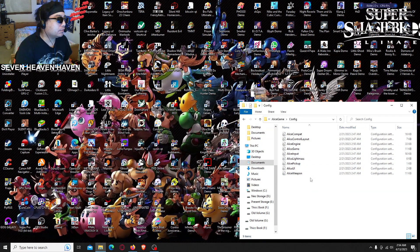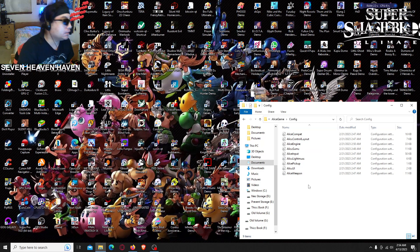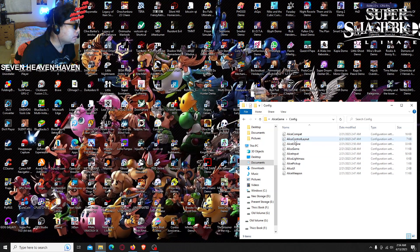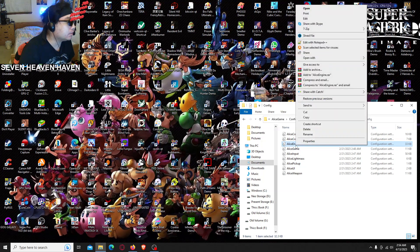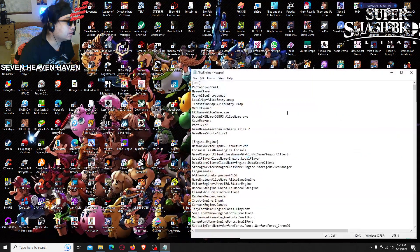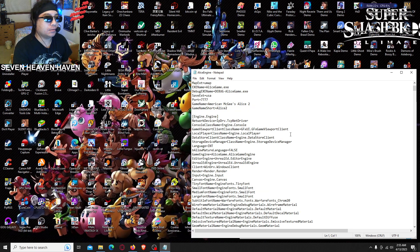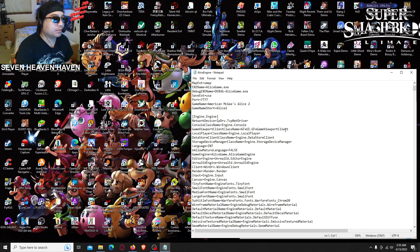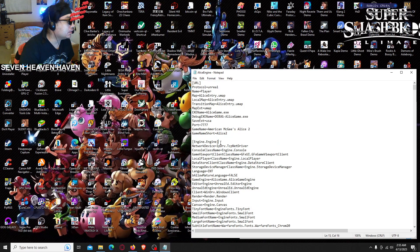Now we want to find the AliceEngine file, which is this third one right here. Right-click, open with Notepad. Then we're gonna scroll down and find Engine.Engine — it's this one right here.